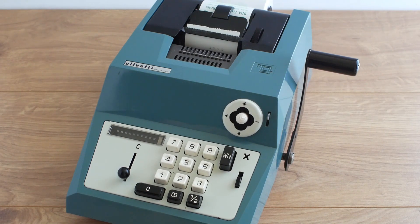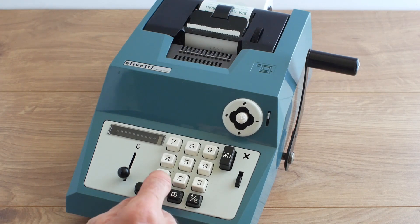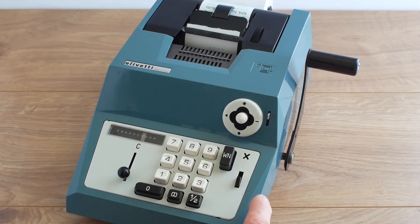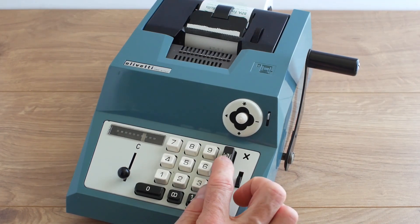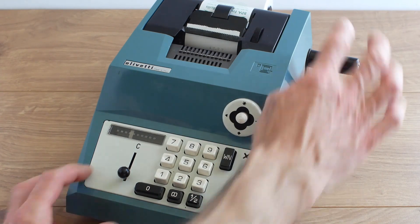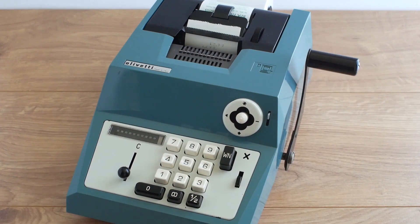If I want that as a whole number without the decimal places I can again type in 1299 but then hit the WN or whole number button and now it'll print out as 1299.